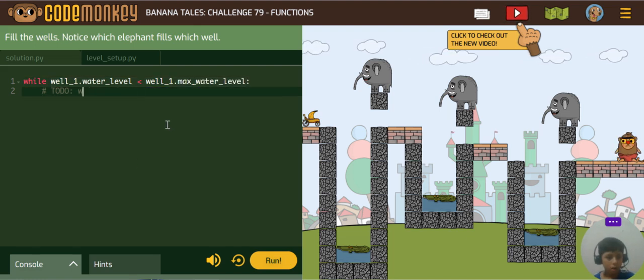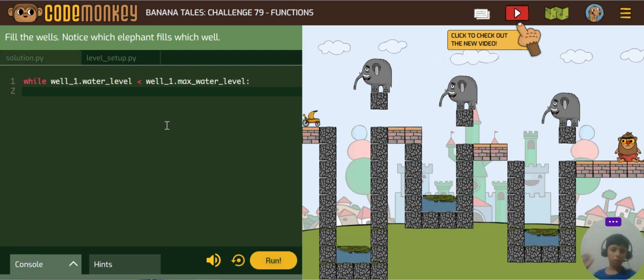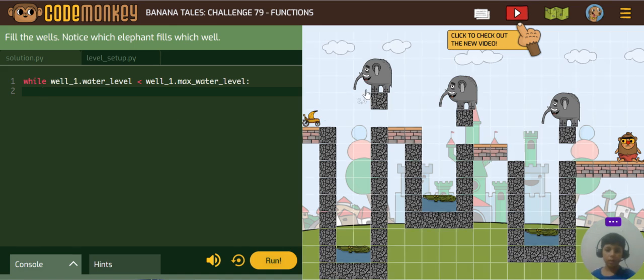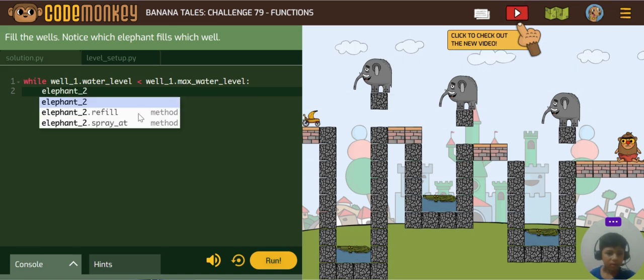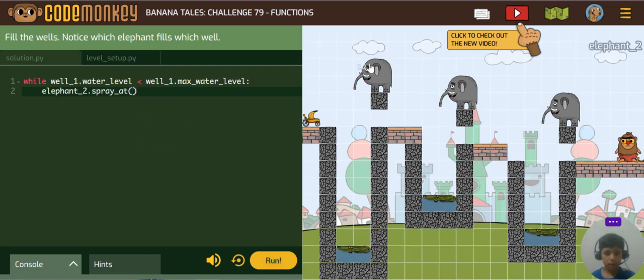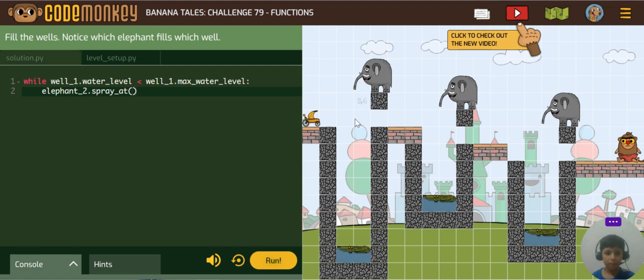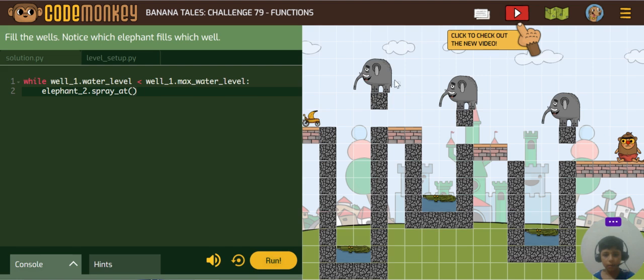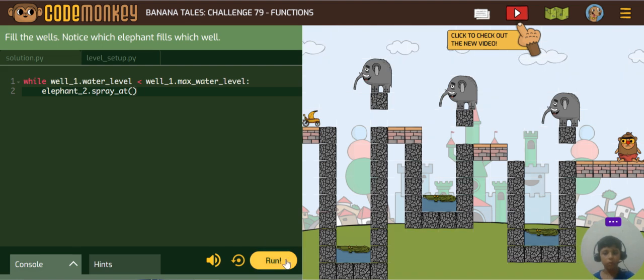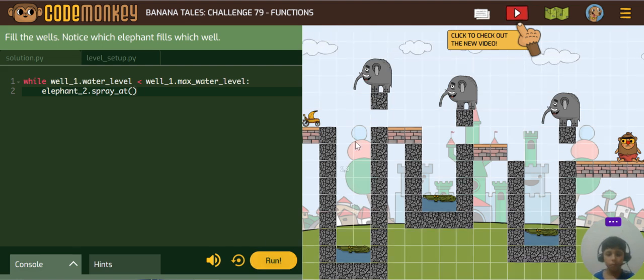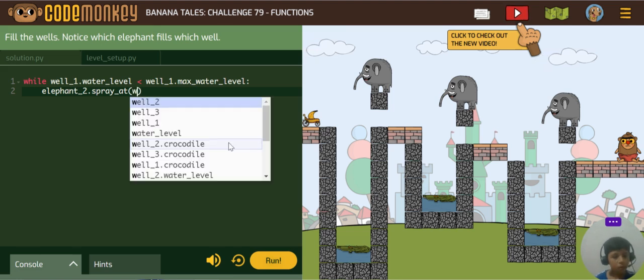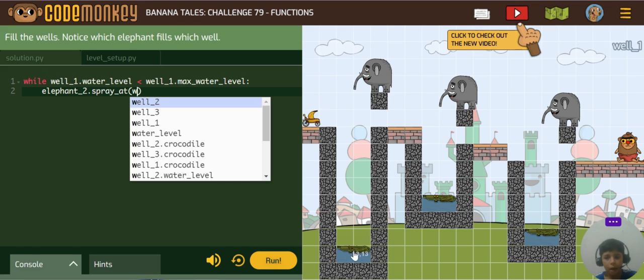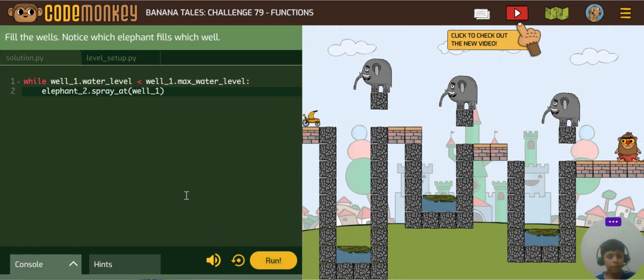And this elephant to spray at well, so it will spray at this well so it could be filled. Now the well is well one.